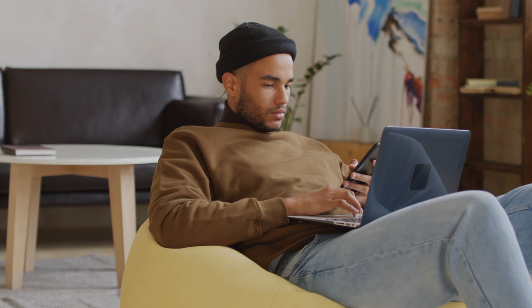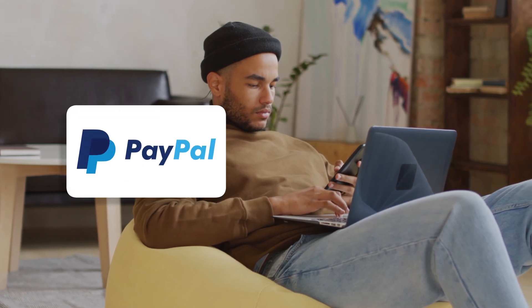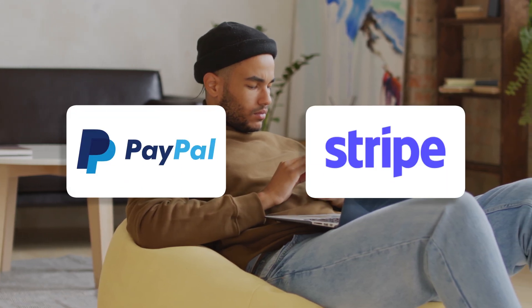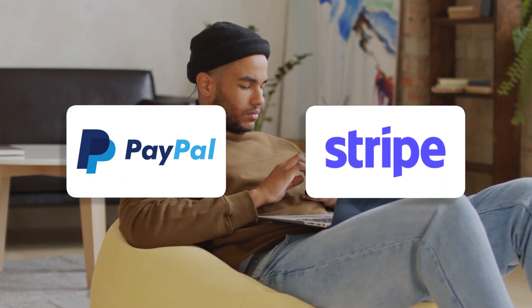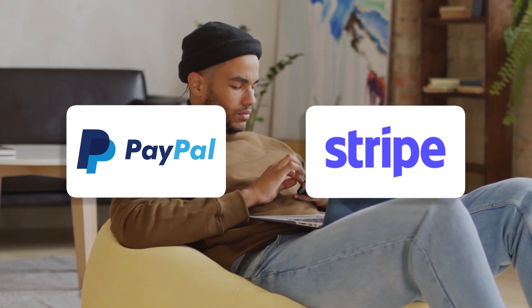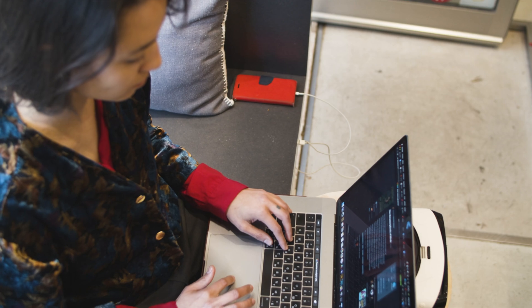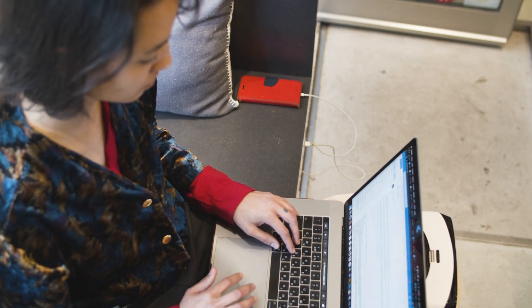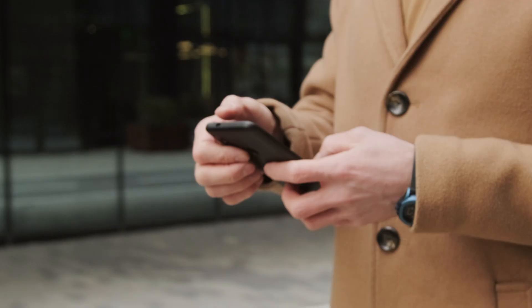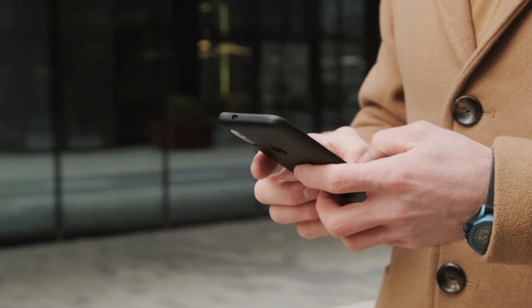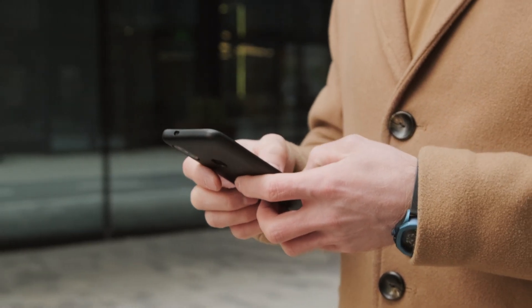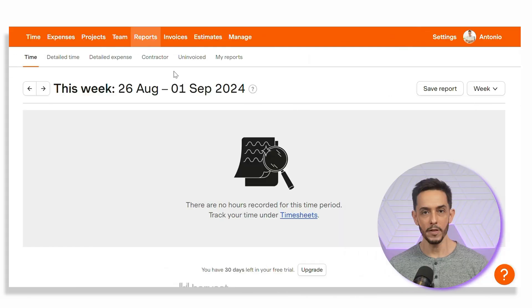You can also set up automatic reminders for unpaid invoices, ensuring you get paid on time without having to chase down clients. Harvest integrates with popular payment gateways like PayPal and Stripe, making it easy for clients to pay you online. You can include a payment link in your invoices, allowing clients to pay with just a few clicks. With Harvest, tracking expenses and creating invoices is quick and easy, helping you stay on top of your finances and get paid faster.